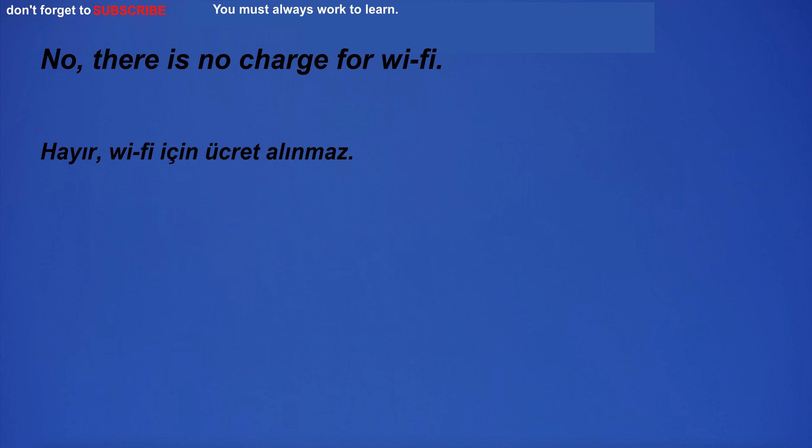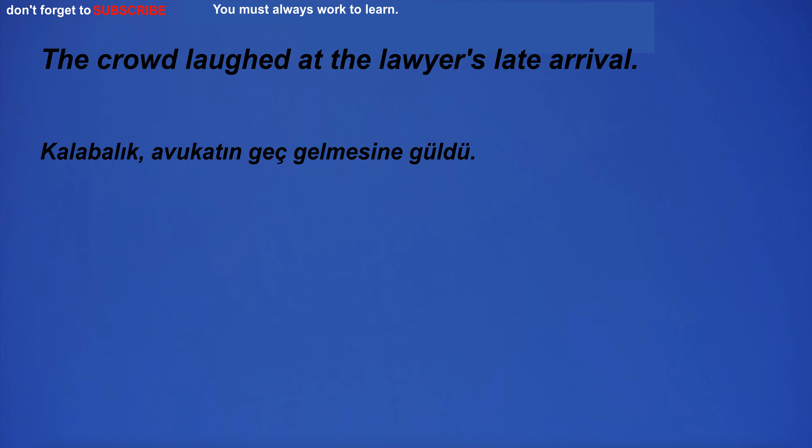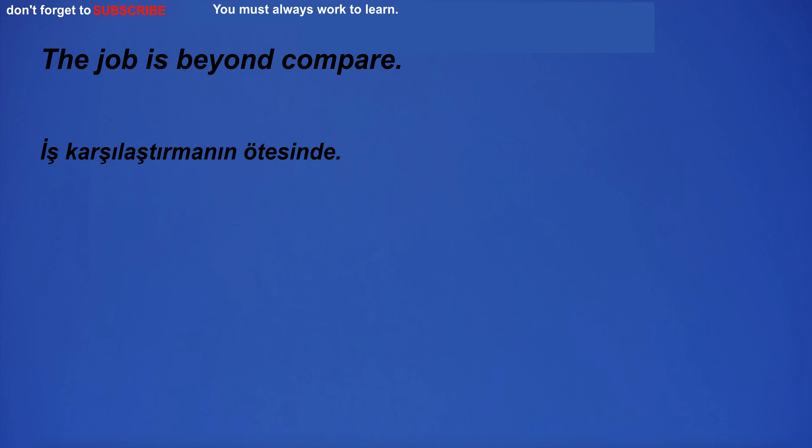There is no charge for Wi-Fi. The Ten Commandments are a really important part of Christianity. The crowd laughed at the lawyer's late arrival.